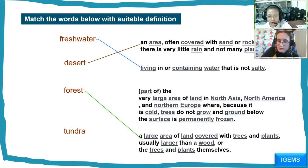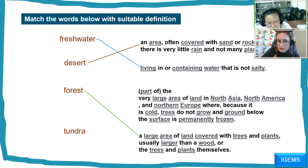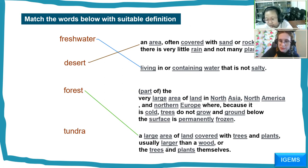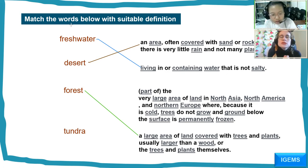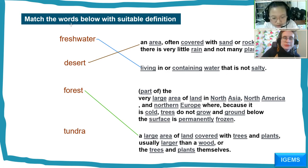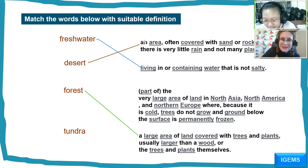Forest: a large area of land covered with trees and plants, usually larger than a wood, or the trees and plants themselves. Good. Tundra: very cold — a very large area of land in north Asia, north America, and northern Europe where it is so cold that trees do not grow and the ground below the surface is permanently frozen.